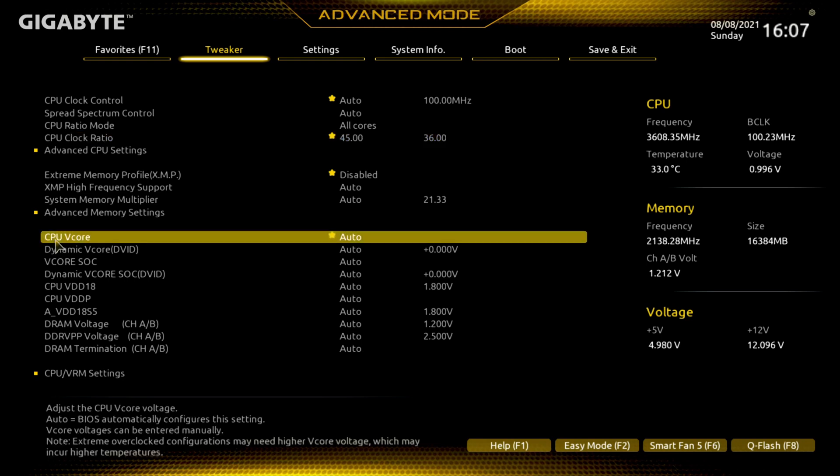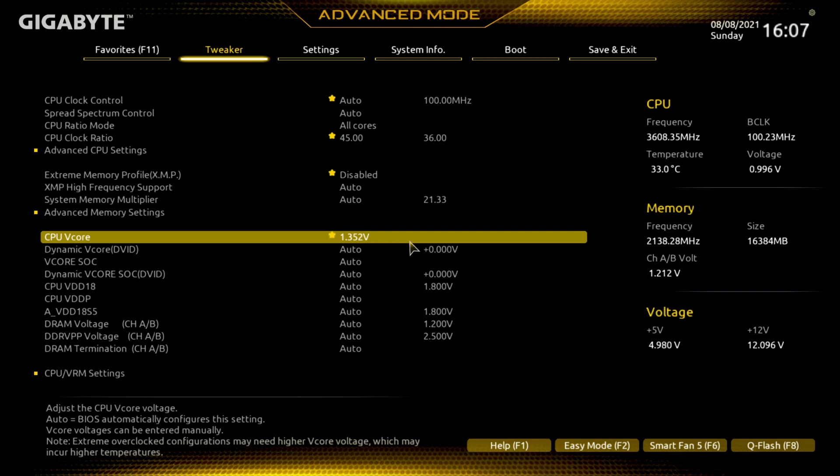So we're going to go down here, CPU VCore, which is the voltage regulation for what your voltage will allow for your CPU to use. AMD says you can go up to 1.45, I don't trust 1.45, I think that's a little high. If you see any of my other videos, I go with 1.35 volts and hit enter. It comes up with 1.352 volts, which I'm alright with that, I'm comfortable with that one.